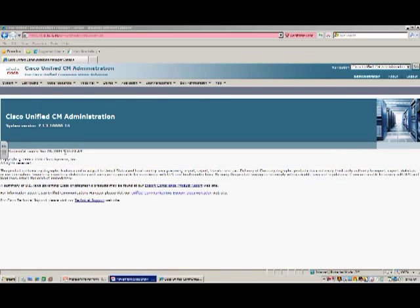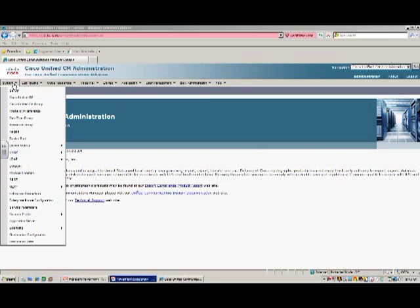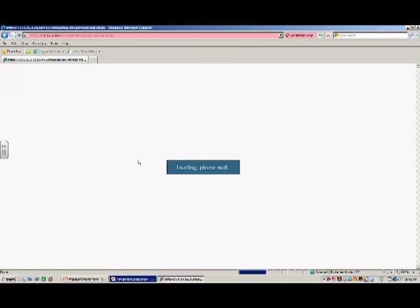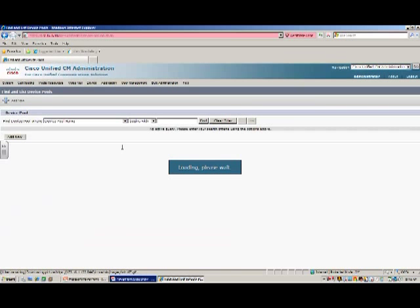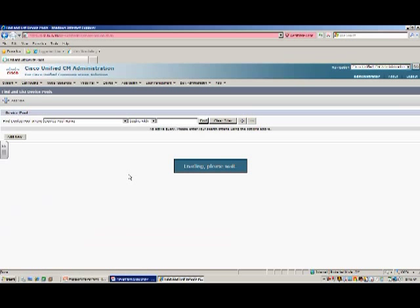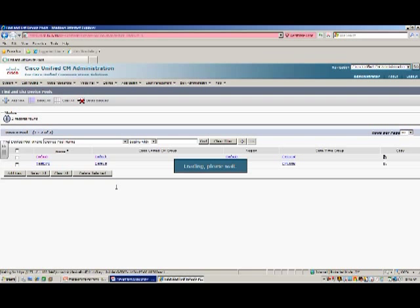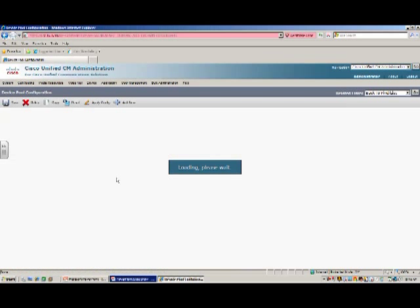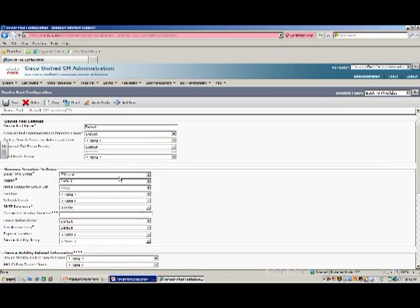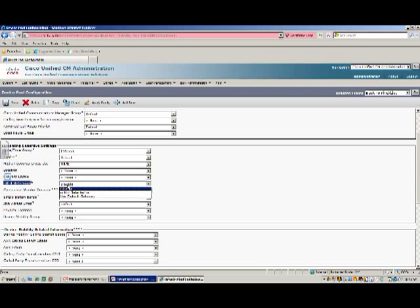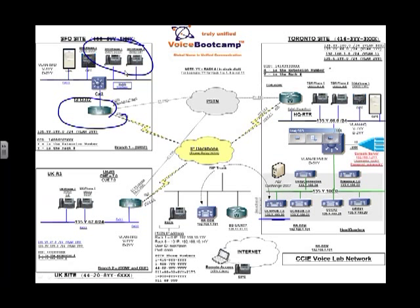So for example, in my call manager, if I go to device pool and choose the default device pool, I have the option to define what kind of SRST you want. So this is the SRST reference point. By default, it's disabled. So if you enable and say use default gateway, then what will happen is once you update, the phone will be instructed to use the default gateway as an SRST router.